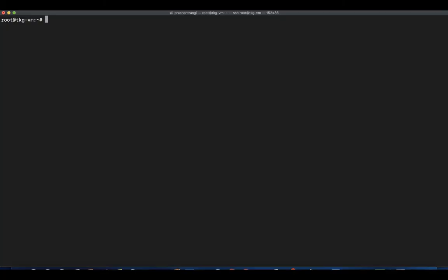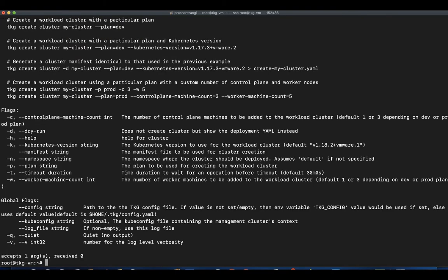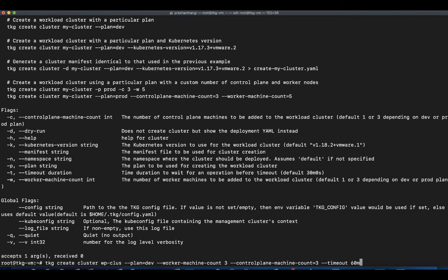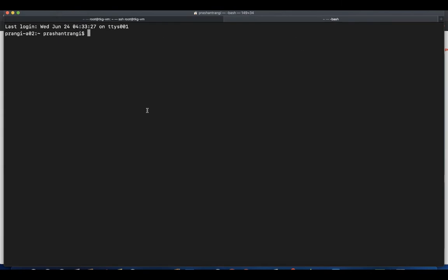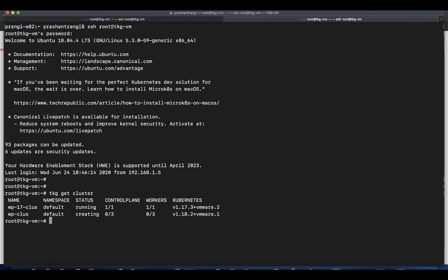Let's SSH to bootstrap server and create a new workload Kubernetes cluster using tkg create cluster command. In this video I will be creating a cluster with three master nodes and three worker nodes. Wait until you get a message that workload cluster created successfully.